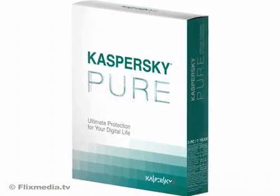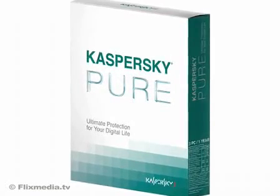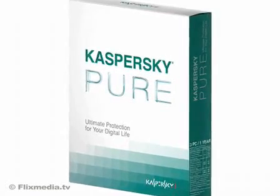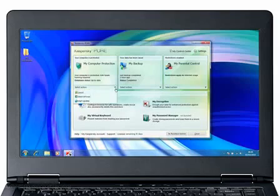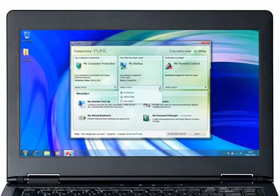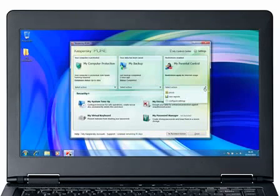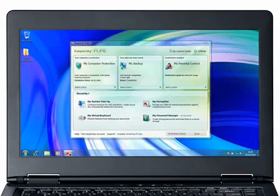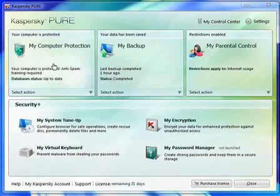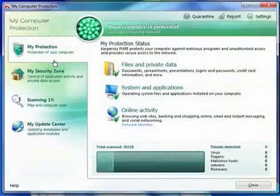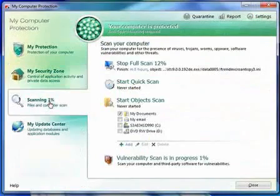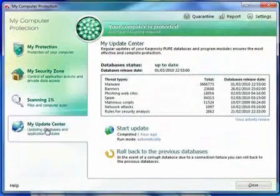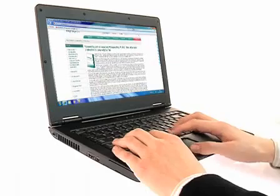Kaspersky Pure transcends ordinary PC protection. It gives the same immunity from malware as Kaspersky's award-winning internet security and safeguards your digital identities. Pure also shields your digital assets and preserves your PC in pristine condition.